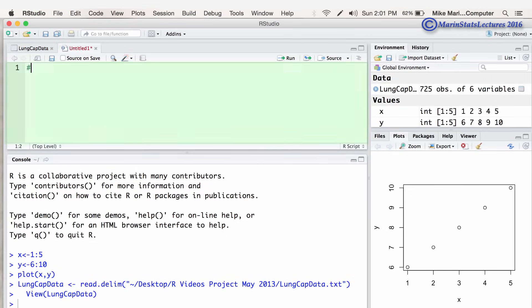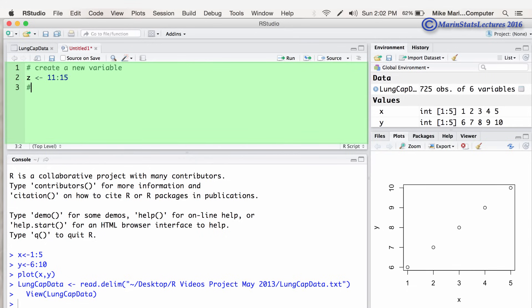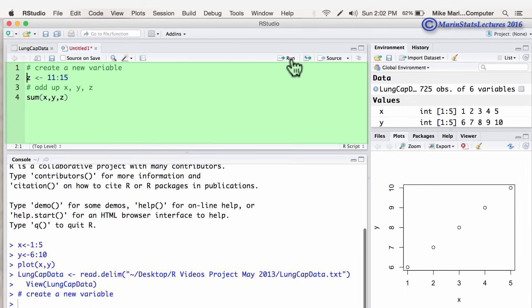I'm going to create a new variable and we're going to create Z that are the numbers 11 to 15. And then we're going to add up X, Y, and Z. So we'll sum X, Y, and Z. And let's submit those commands. Let's submit that here.